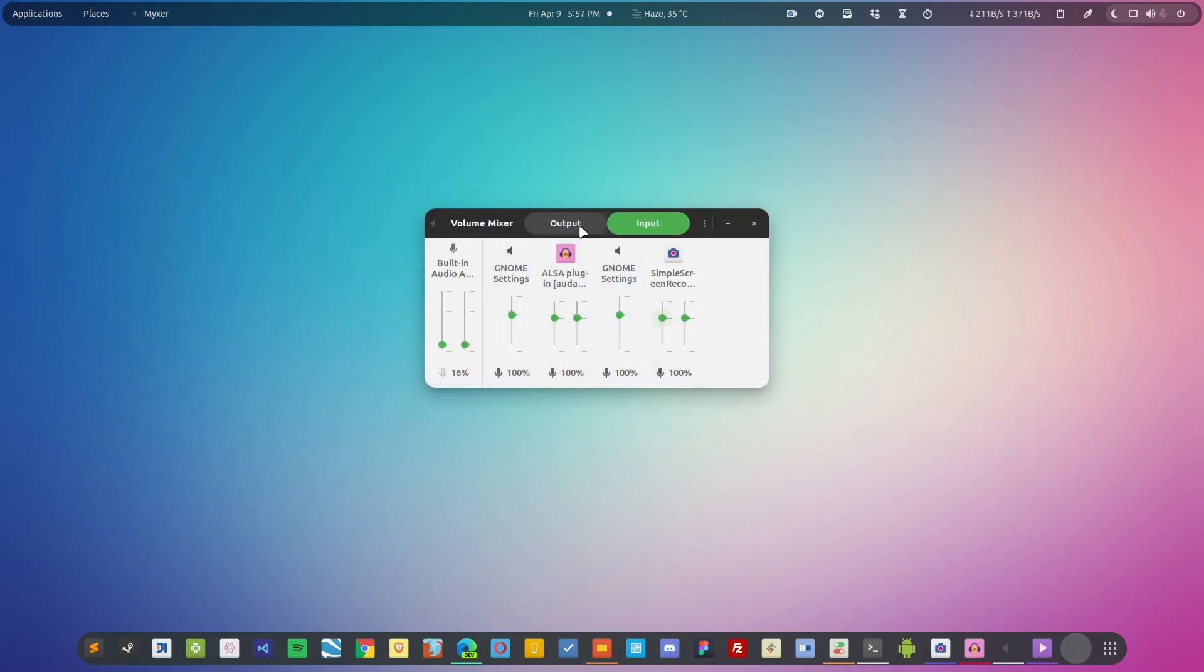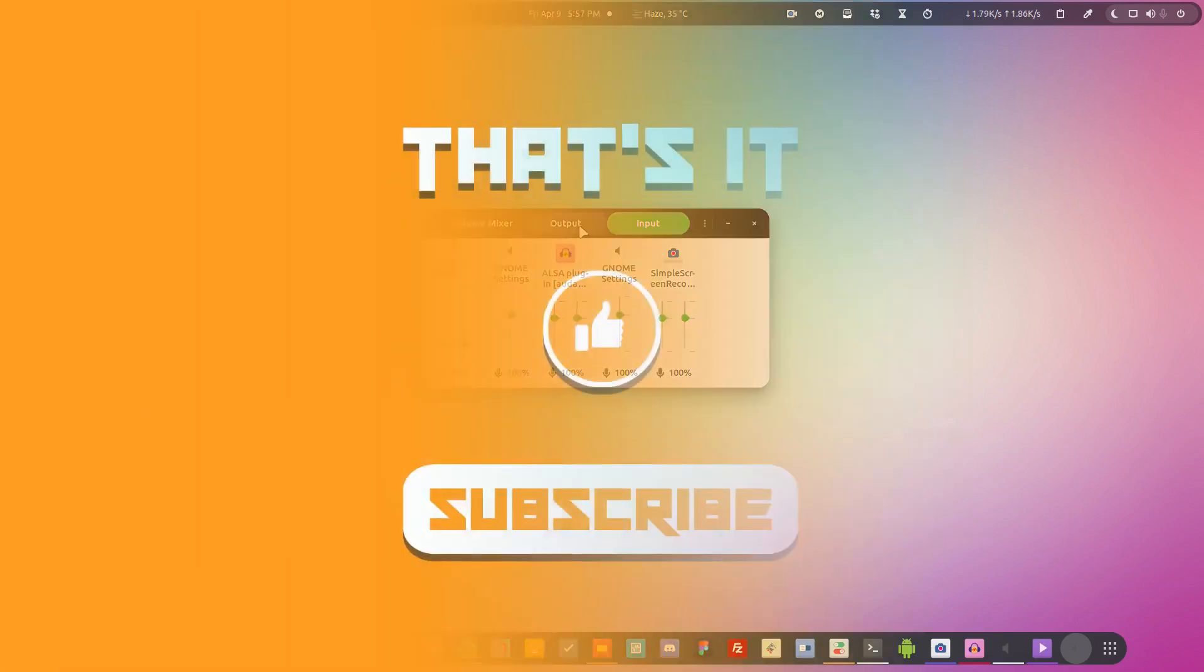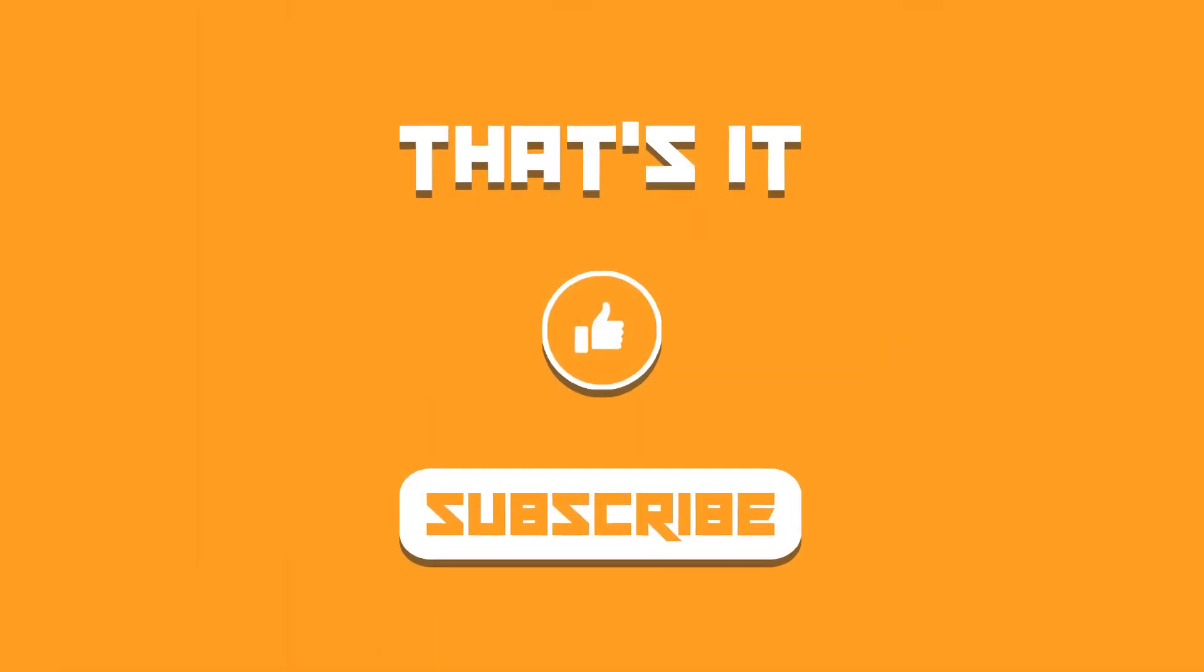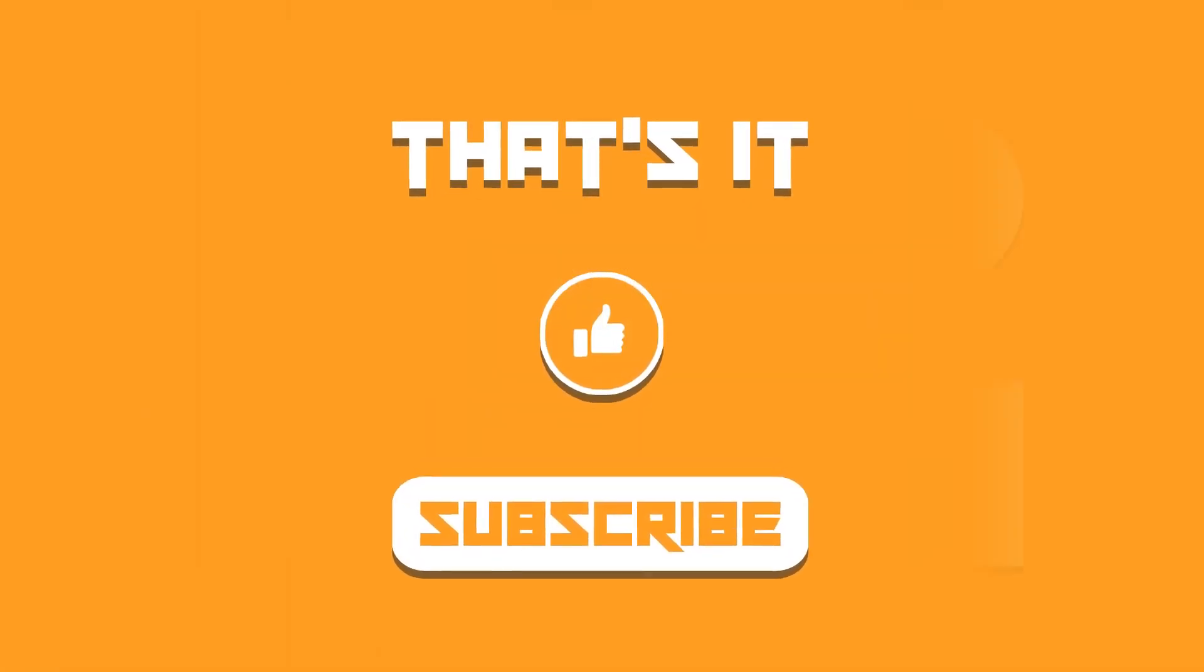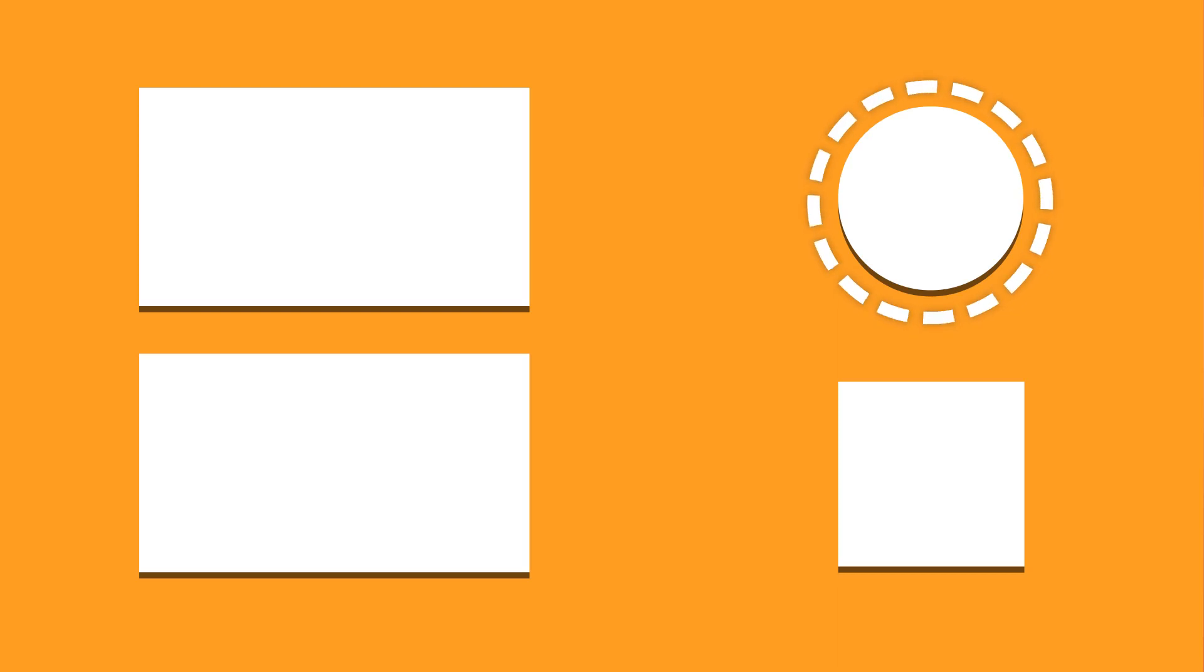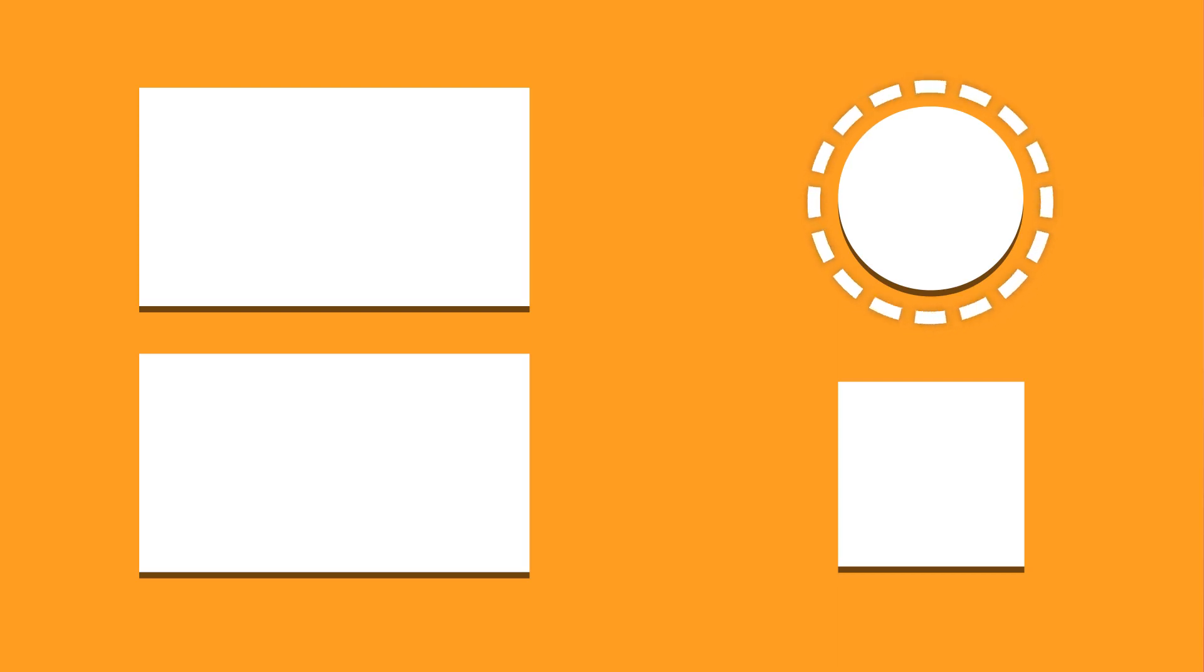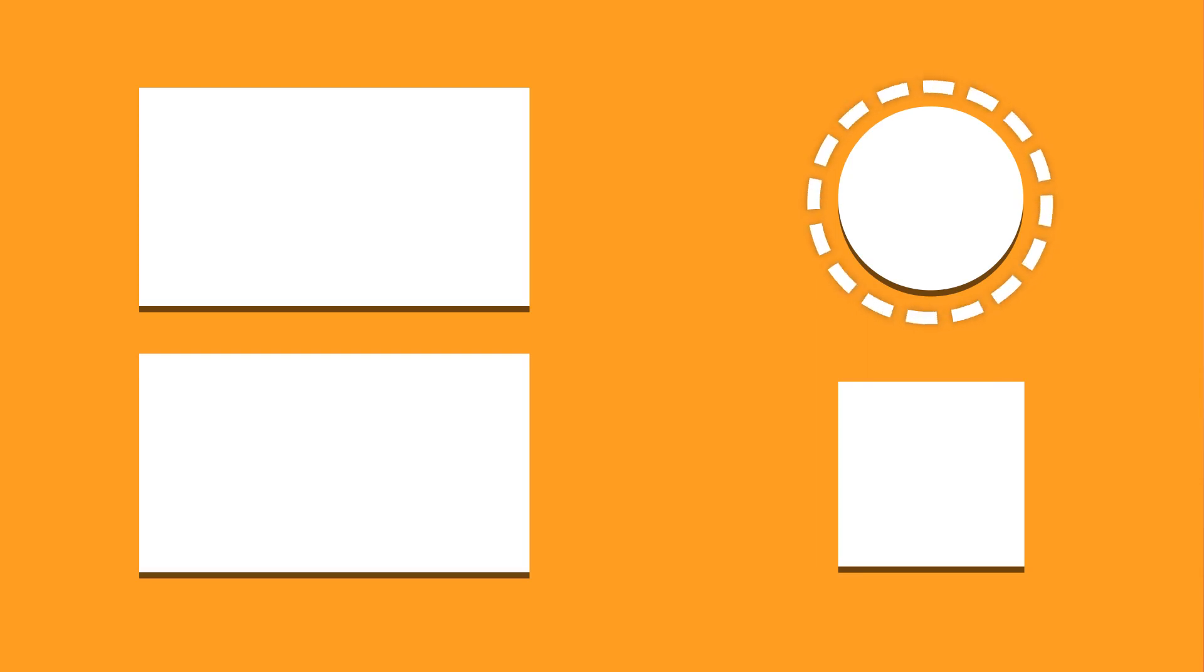Let me know if you use any different utility application in the comment section below and I would love to give it a try. Subscribe to the channel if you're new and I shall catch you in the next one. Until then, take care and keep enjoying Linux.